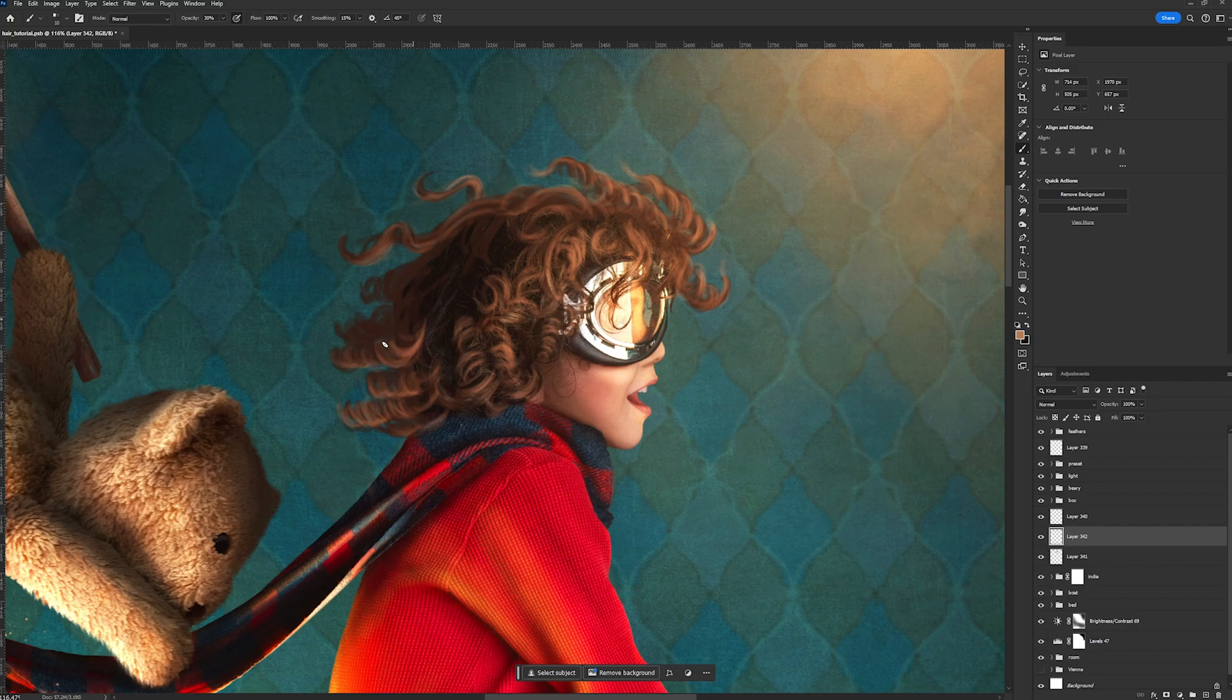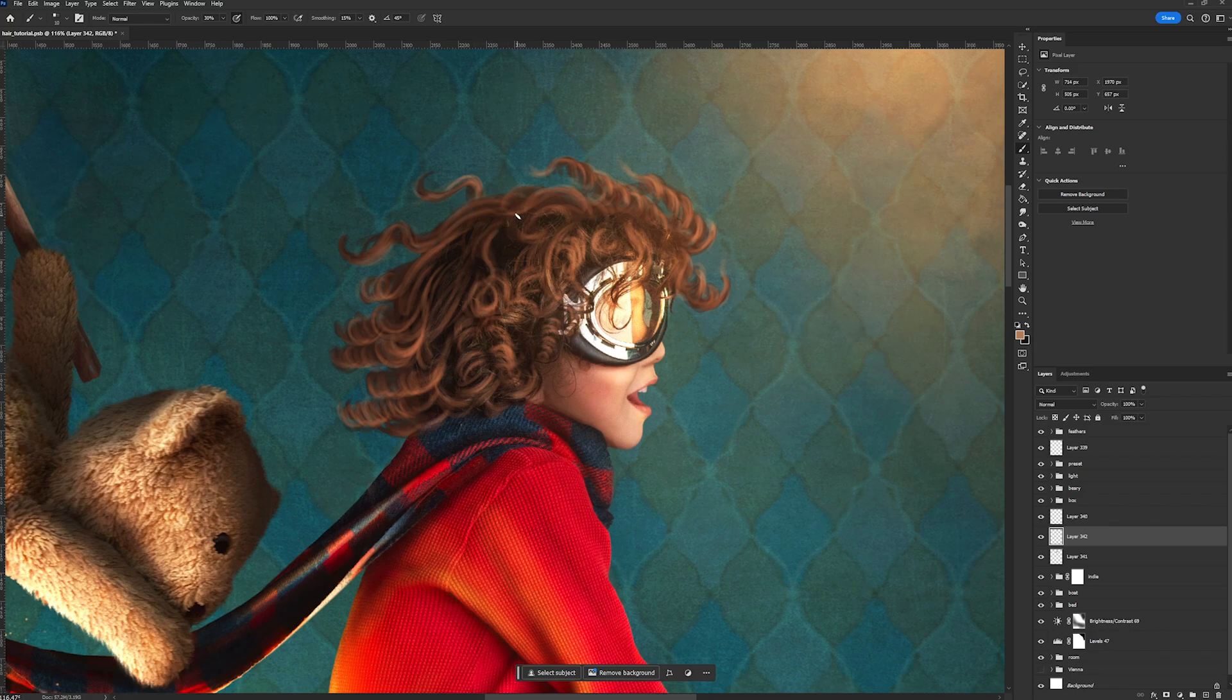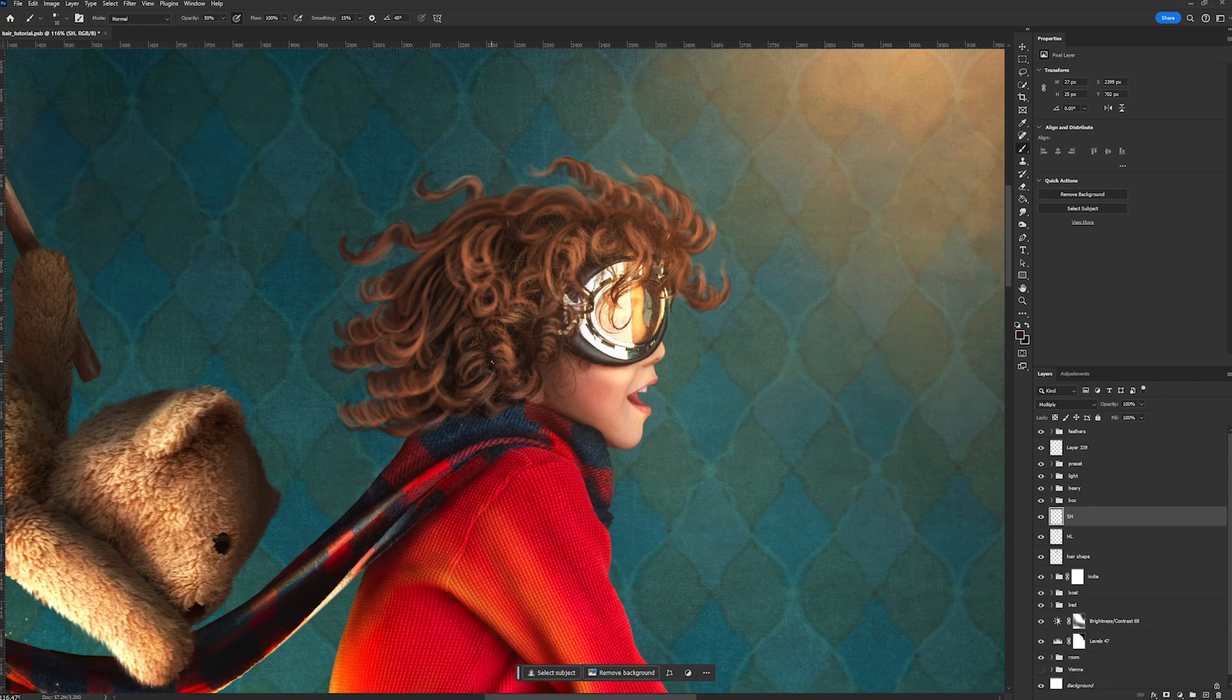And again, I know that your subjects when you're drawing hair might vary. Maybe your subjects have super straight hair or maybe they have super curly hair. But I kind of feel like this example is perfect because Indie kind of has this weird hair that's like a combination of both.